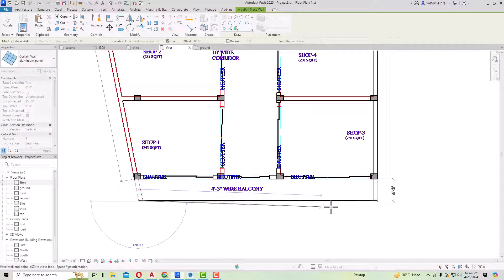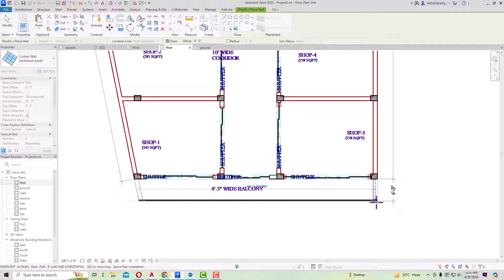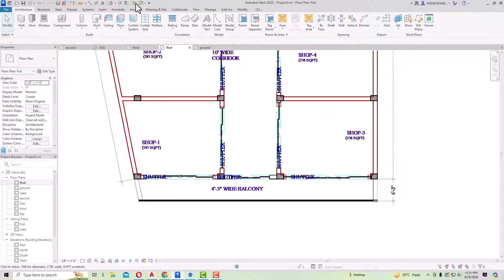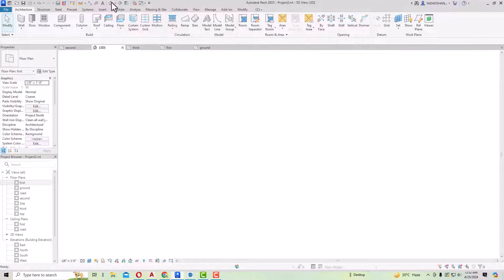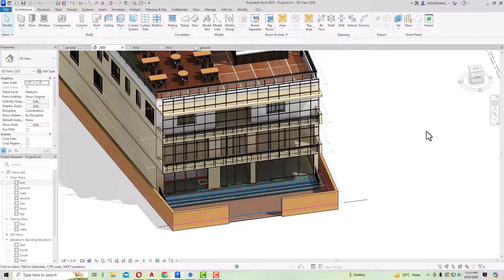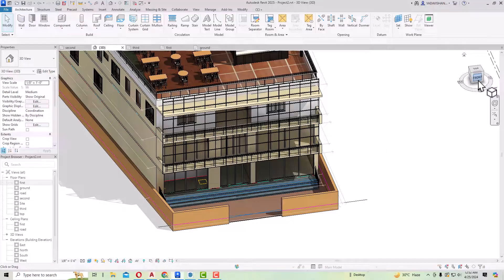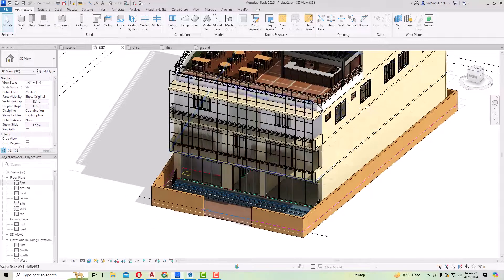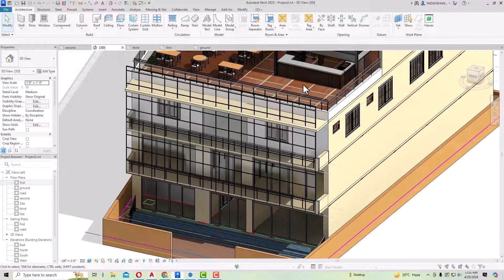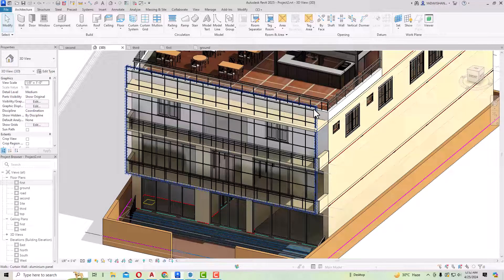Now I am going to draw this from here to here, selecting the 25 feet height. Now we'll go to the 3D view and you can see this is our aluminium composite panel in the form of this storefront.